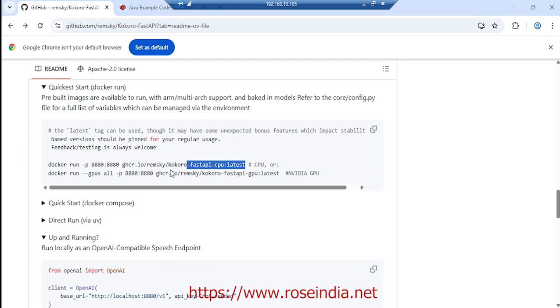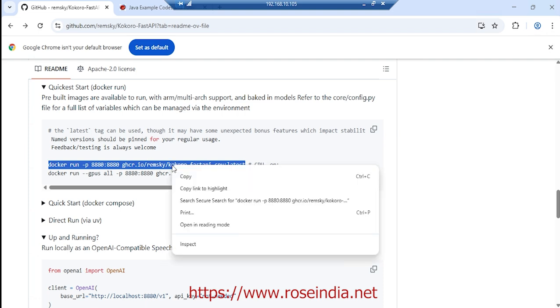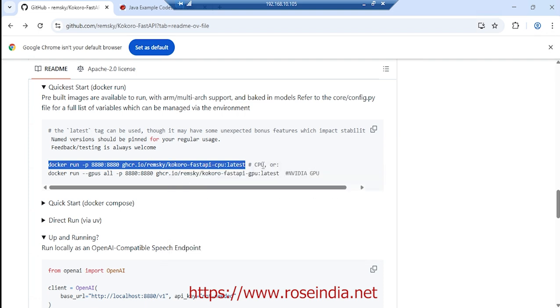This is the command: docker run 8880, and this is the name of the image file that we are going to run. We are not going to use GPU, so it is running on CPU.